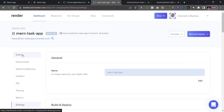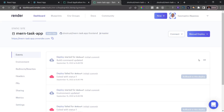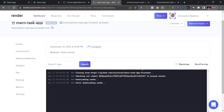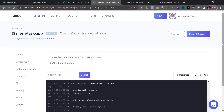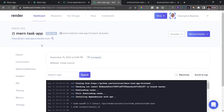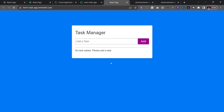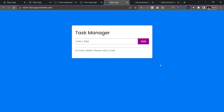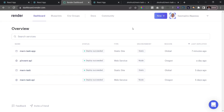A new build process has started and this time we shouldn't have any errors. Click on the deploy to see the log. Once complete, you'll see 'Your site is live.' Click the link to open the frontend in a new tab. We can see the app, but we're getting a network error because we haven't deployed the backend yet. In the next video we'll deploy the backend to Render.